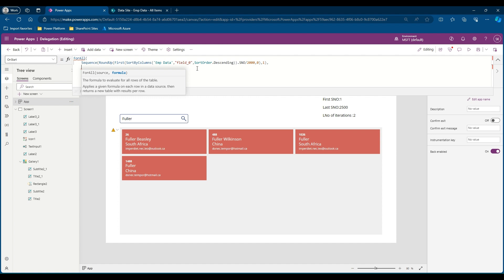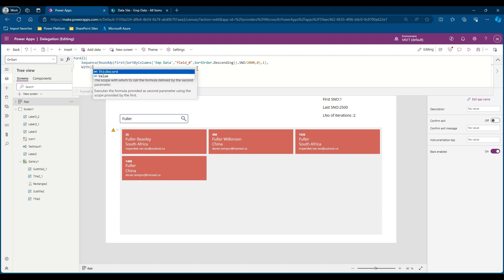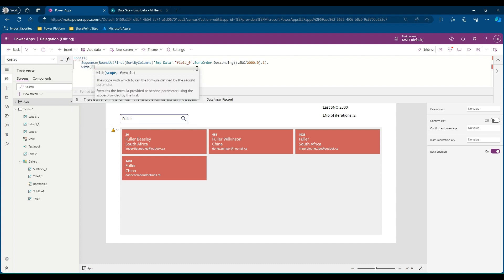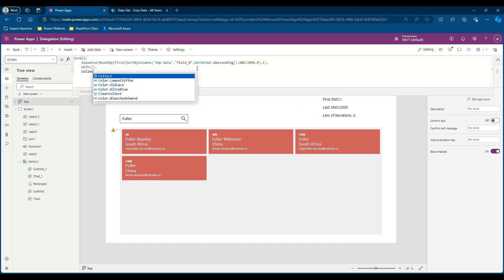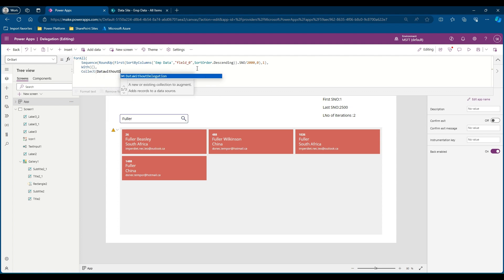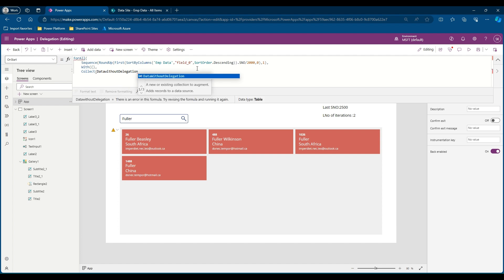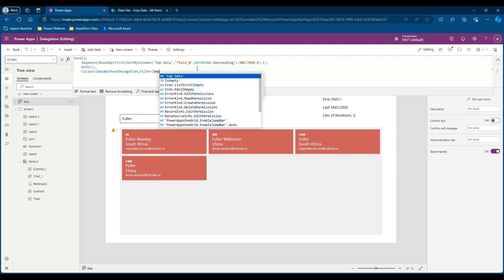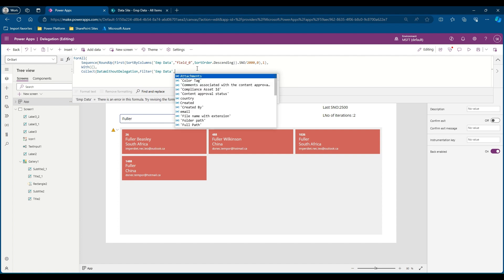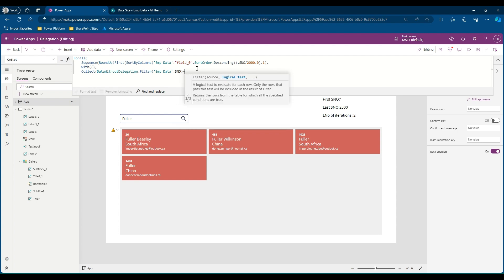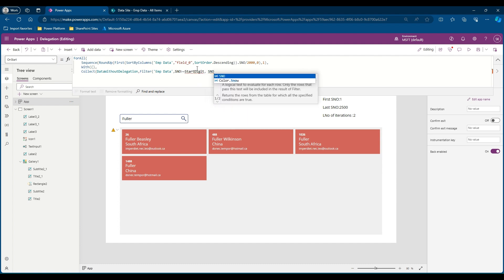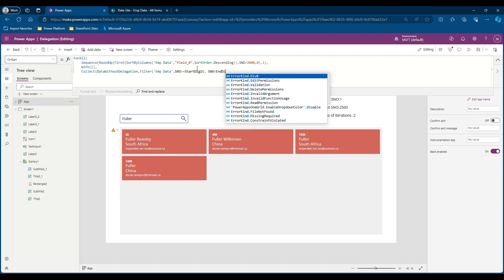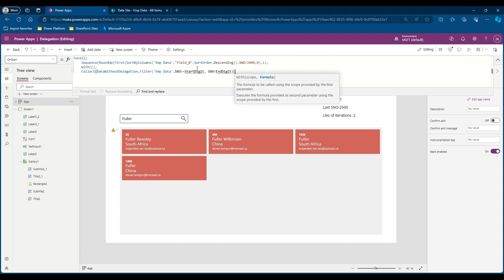We'll put a comma here and go to the next line. We will be defining the start point and end point for our loop. With, we will define the parameters in here. With the certain parameters, I need to Collect data without delegation. This will be the name of my collection. I'll say Filter my employee data where serial number is greater than or equal to start digit and serial number less than end digit. Let me close this bracket, close the Collect function, close the With function, close ForAll function.